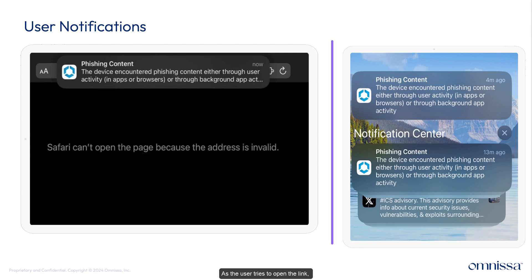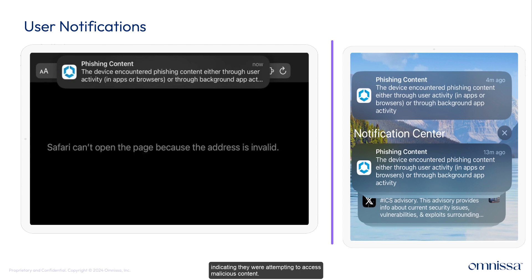As the user tries to open the link, access is blocked by mobile threat defense, and the user receives a notification indicating they were attempting to access malicious content.